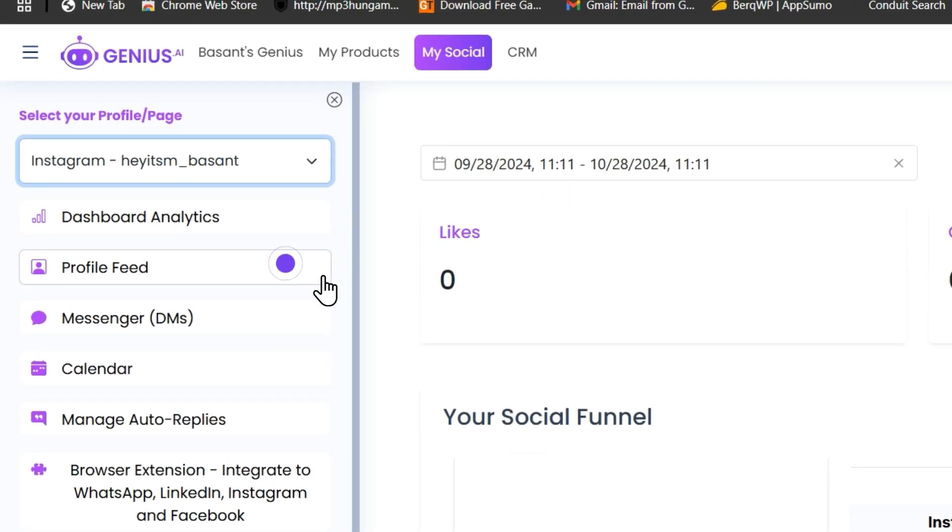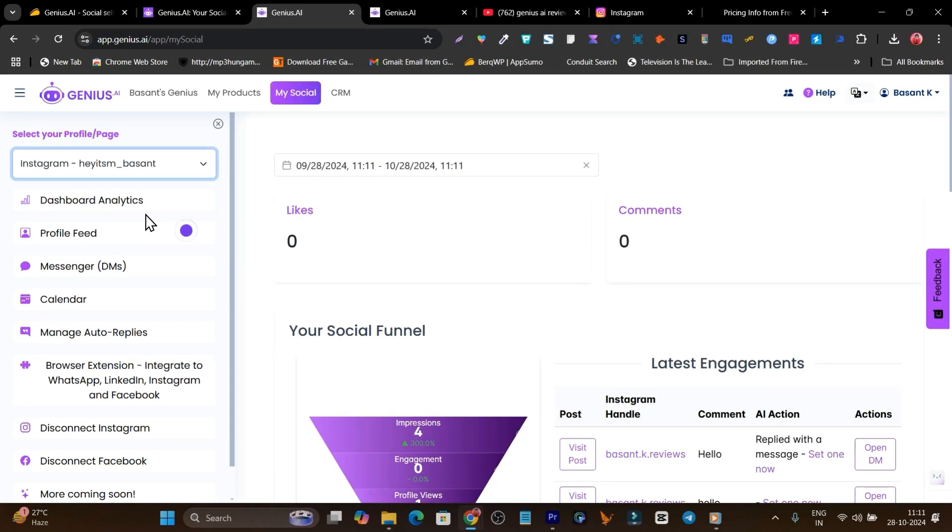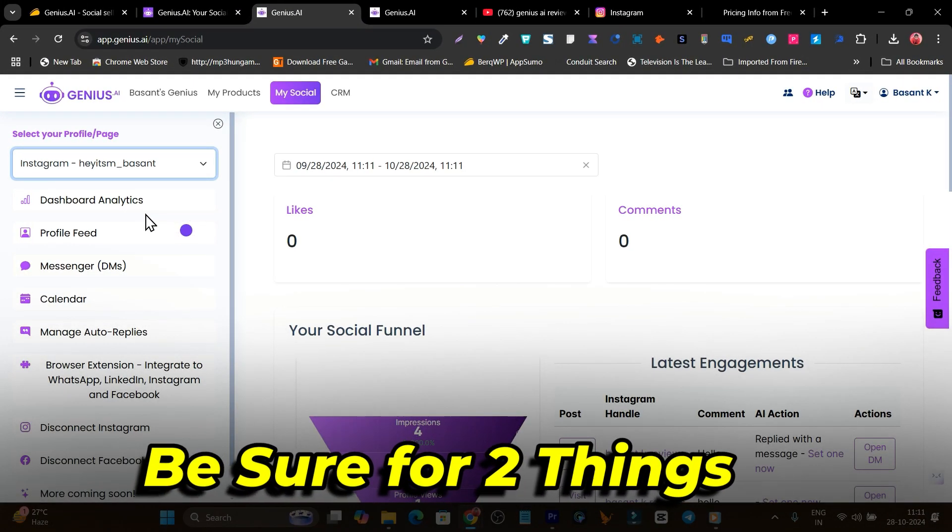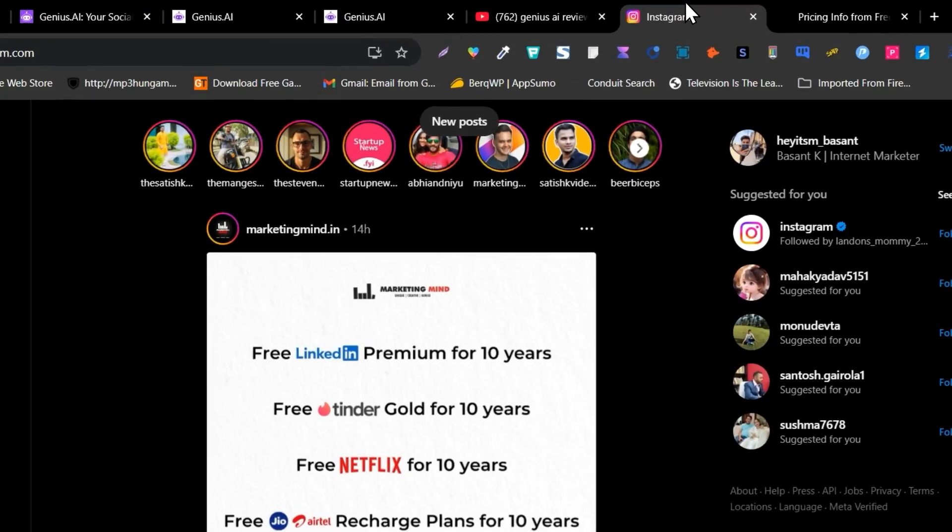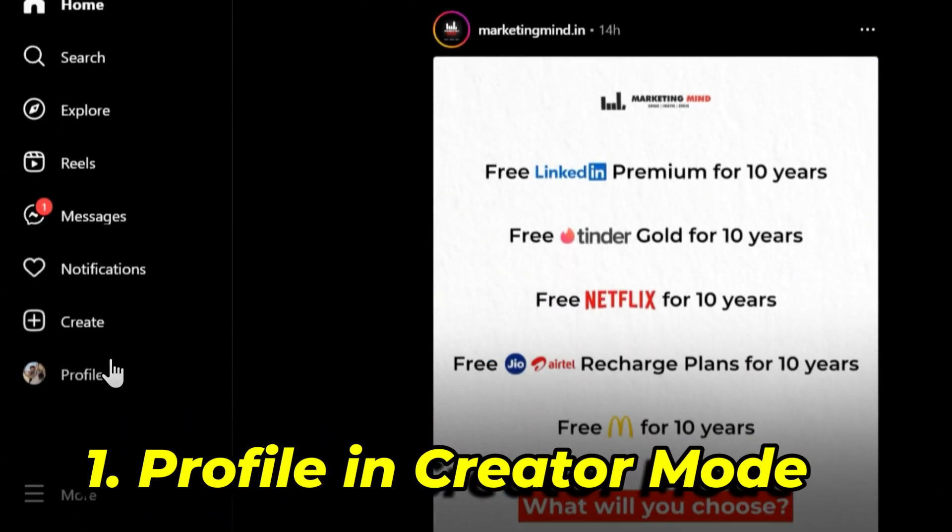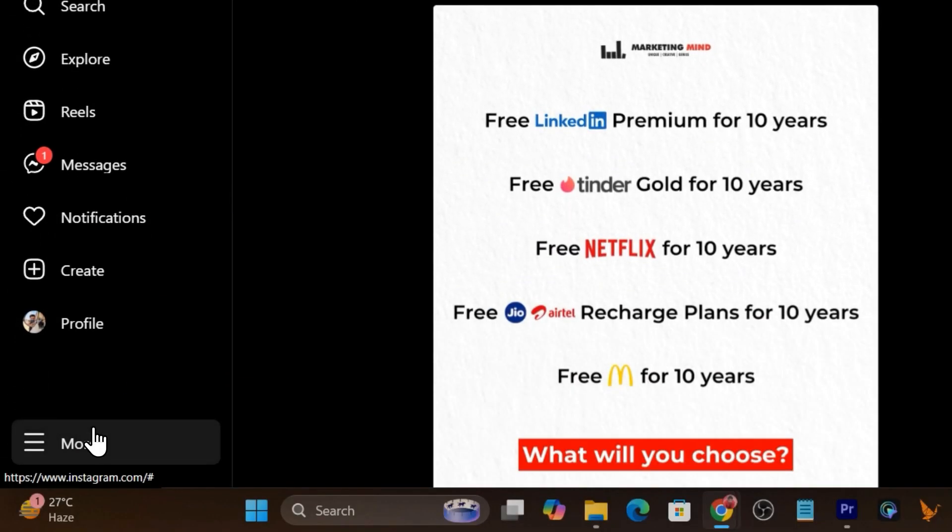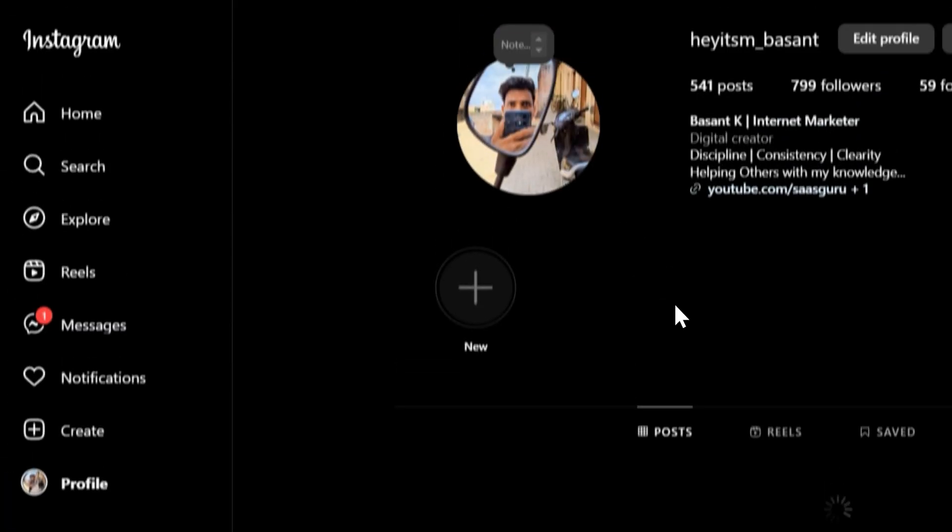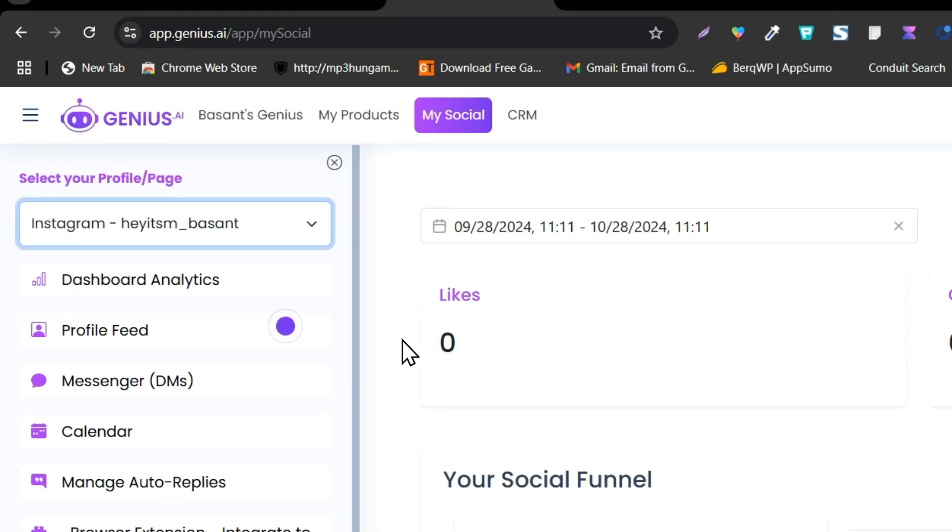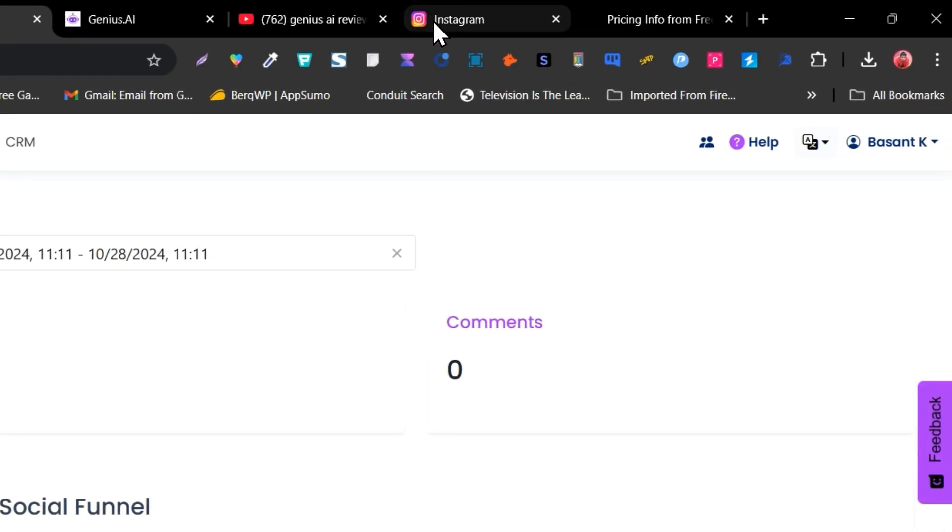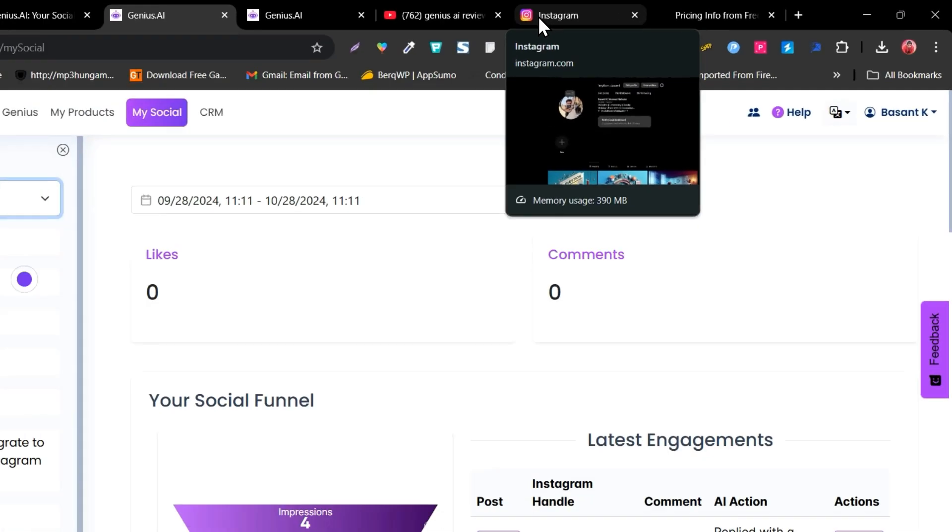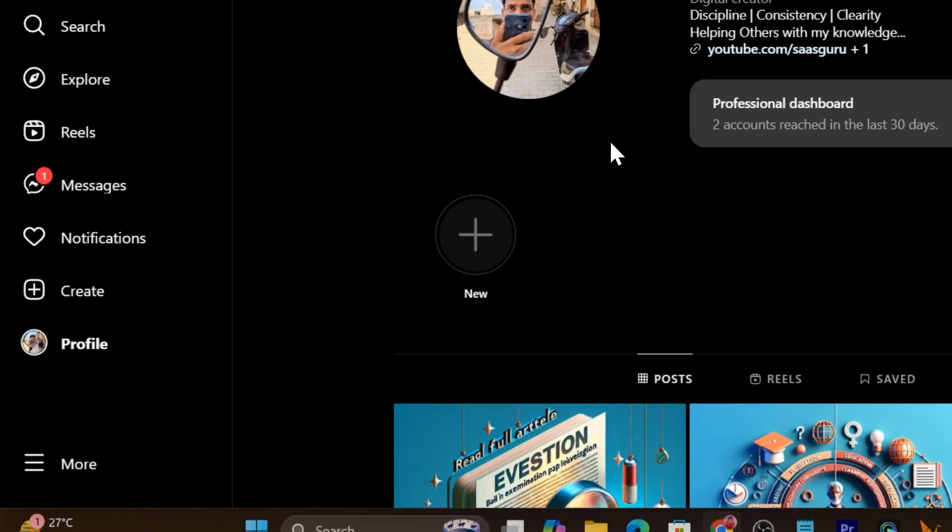First, let me tell you to be careful about two things. First of all, your profile should be in creator mode. If you are in professional or any other mode, this thing is not going to work for DM automation. Then the next step is you have to access third-party messages on the Instagram profile.